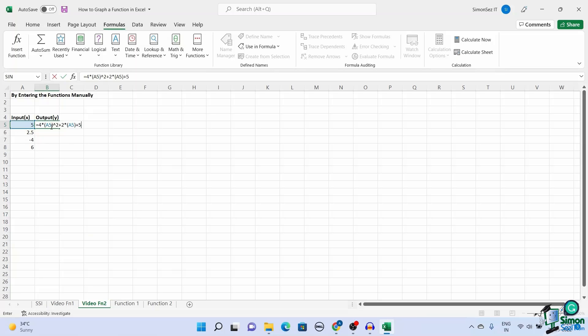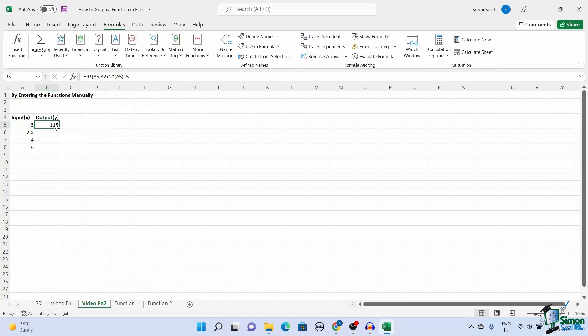Now enter the function in the destination cell. Always remember to add an asterisk in place of multiplication when entering functions manually. Press Enter. This gives you the output corresponding to the function and the input. You can use the drag handle to add the function to other cells and get a series of outputs.